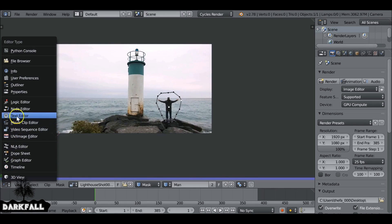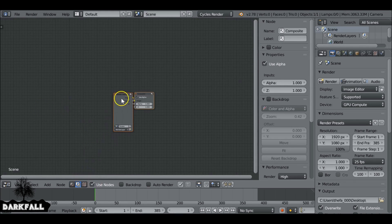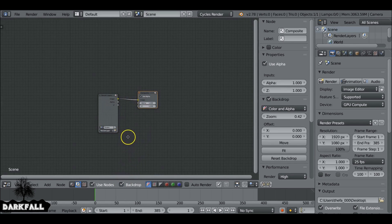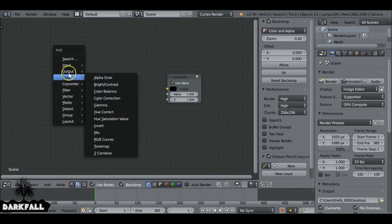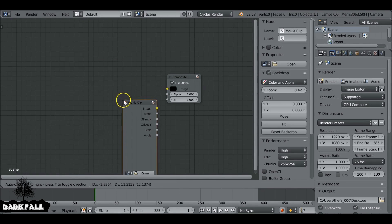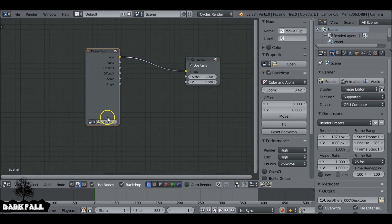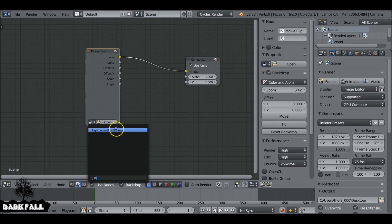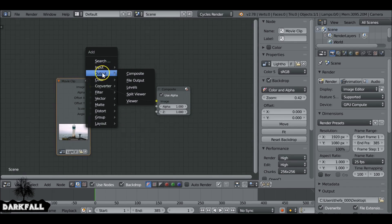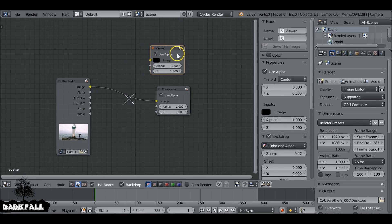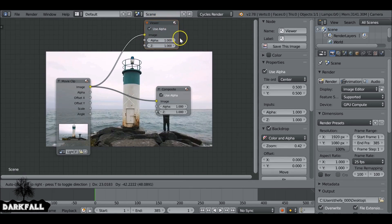Now we can go over to the node editor. Change this to the Scene tab and check Use Nodes. We have these two nodes here — also check Backdrop so we can see what we're doing. We need the Composite node but not the Render Layer, so press X to delete that. Then Shift+A, go to Input, and add a Movie Clip node — connect Image to Image and select the clip we already loaded. Add a Viewer node via Shift+A, Output. If you have the Node Wrangler add-on enabled, you can press Ctrl+Shift+left-click on any node to show its preview — a lazy way of adding a Viewer node.